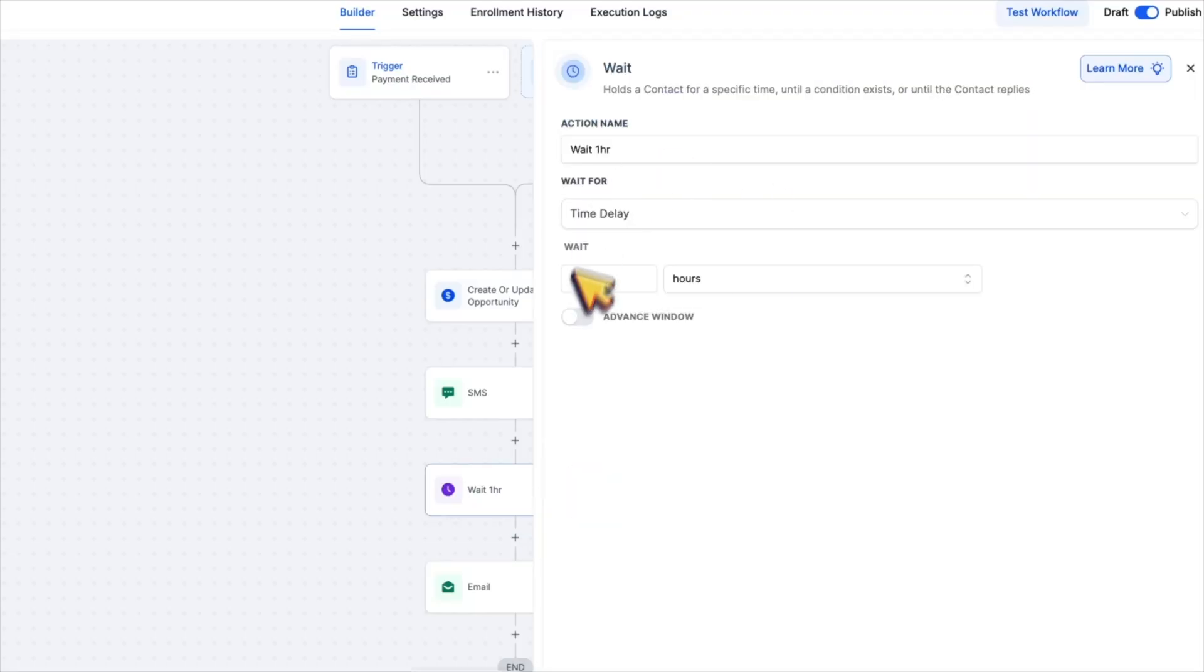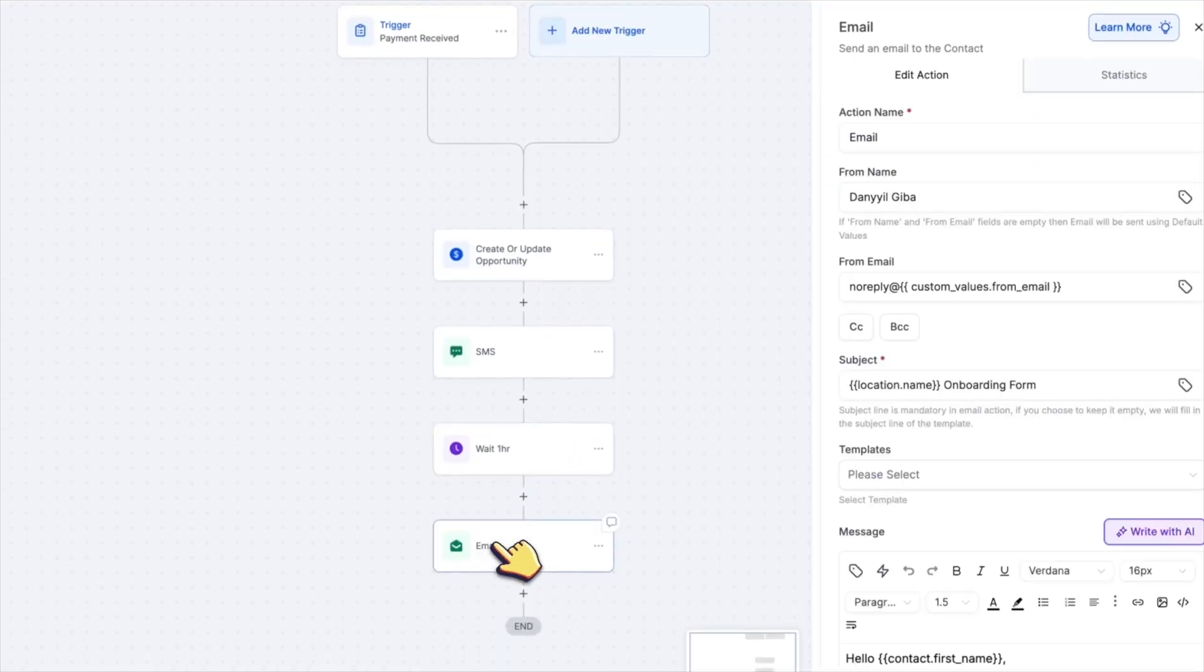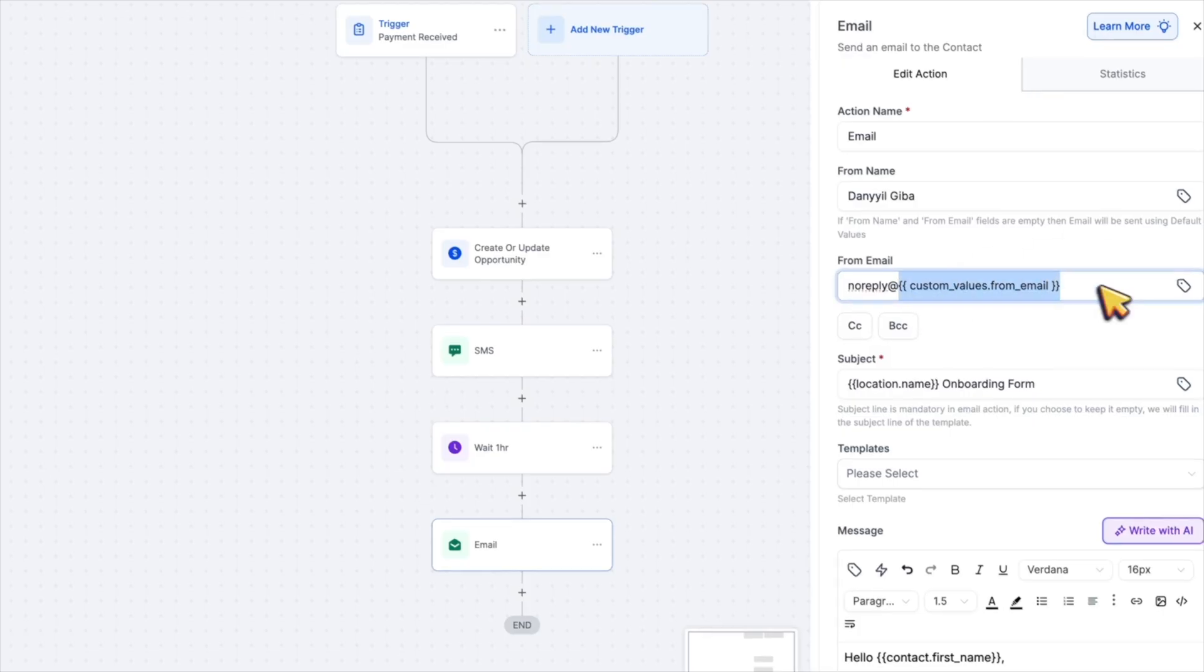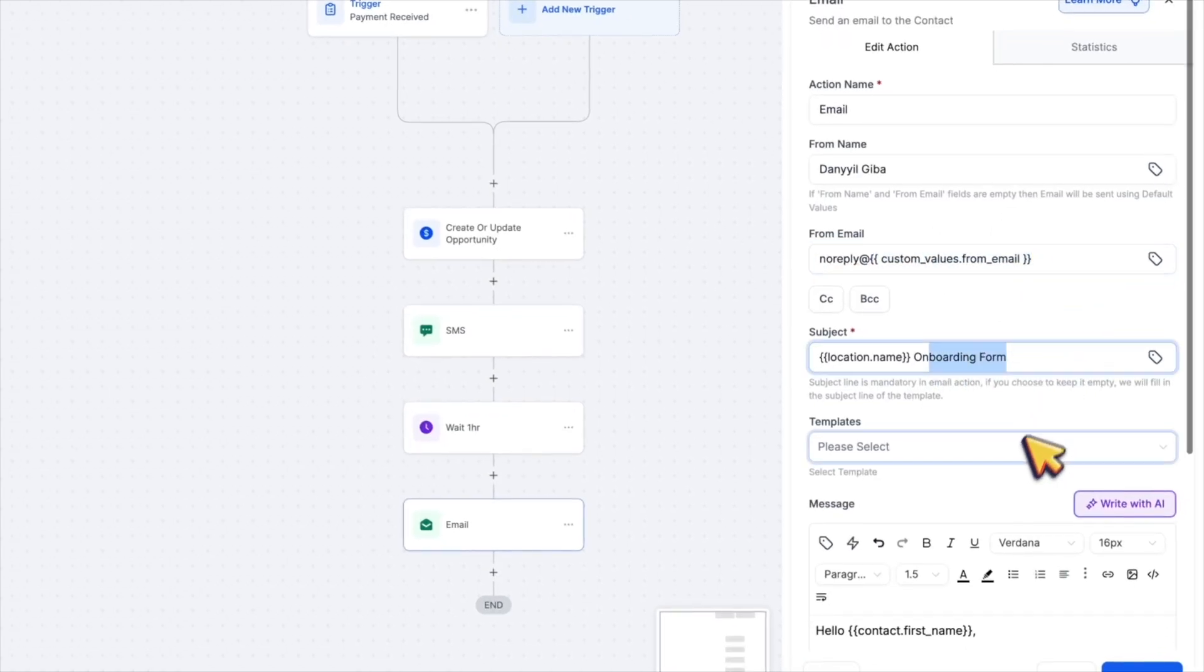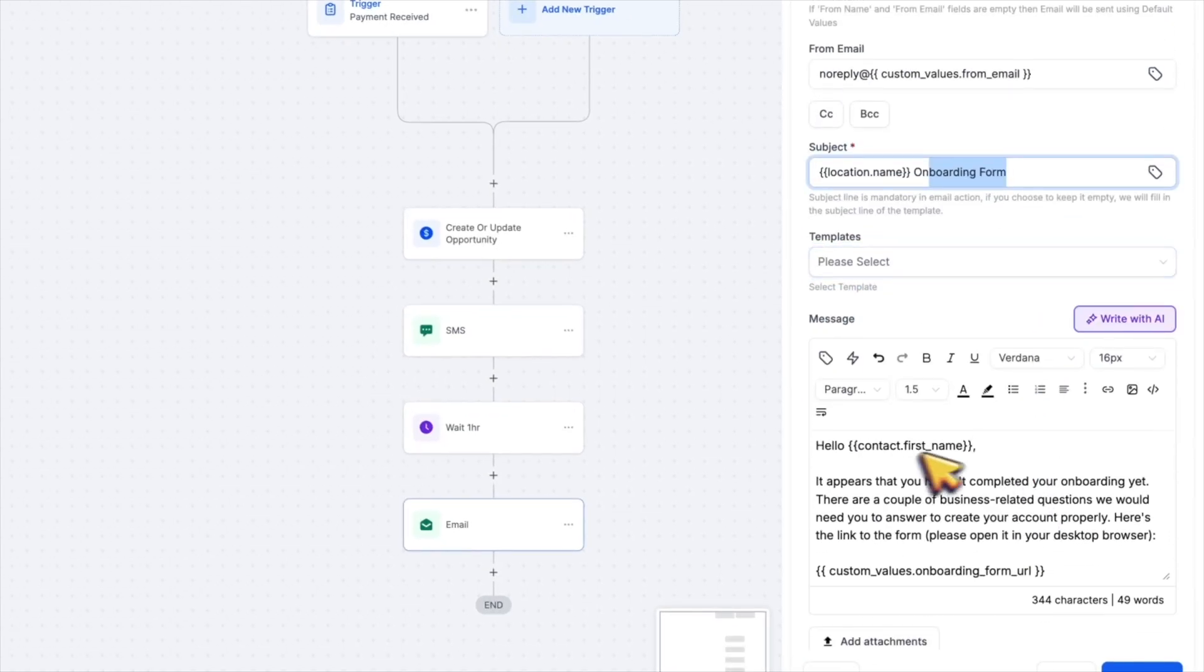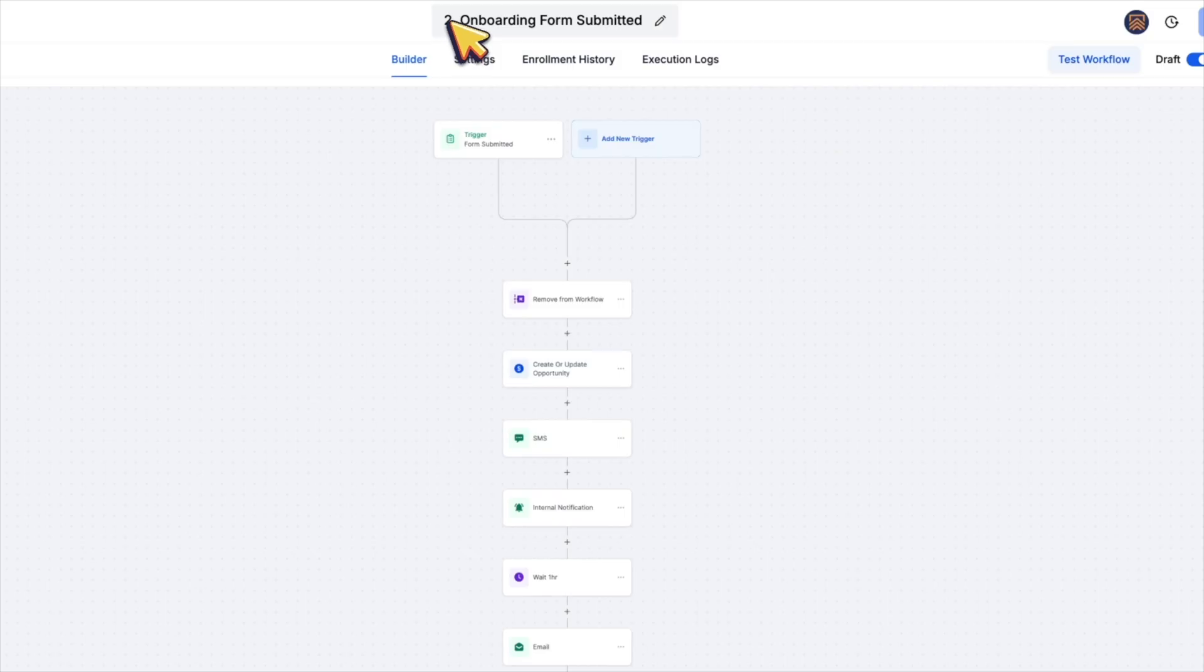Then we wait for one hour before following up about their onboarding form. This is basically for people who paid but haven't filled out the onboarding form yet.